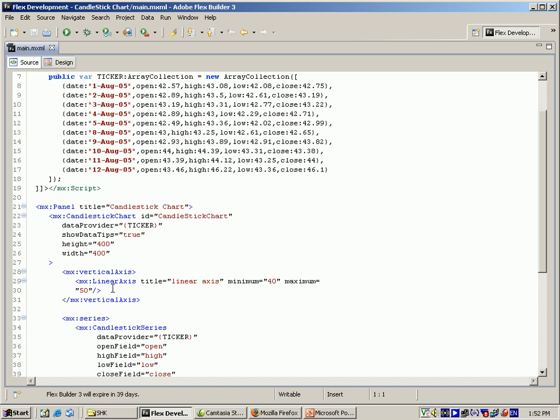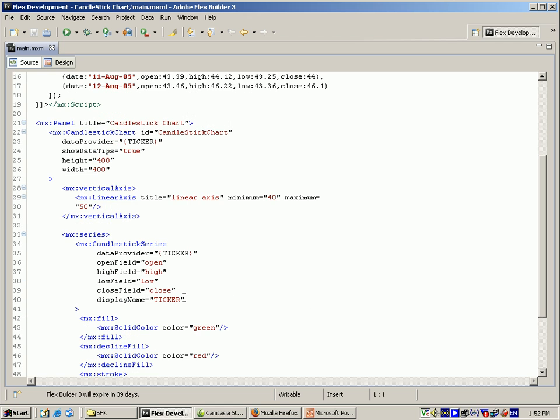And using here as vertical axis, I am getting here linear axis, title as linear axis, and minimum 40, maximum 50, like that, those values I am giving.